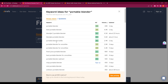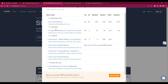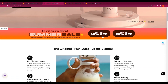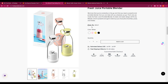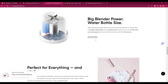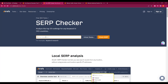Another keyword here is 'portable blender bottle' — 2,900 volume. Before going further with that, I want to see more about this competitor's actual product. Their fresh juice blenders are priced at around 44 pounds.